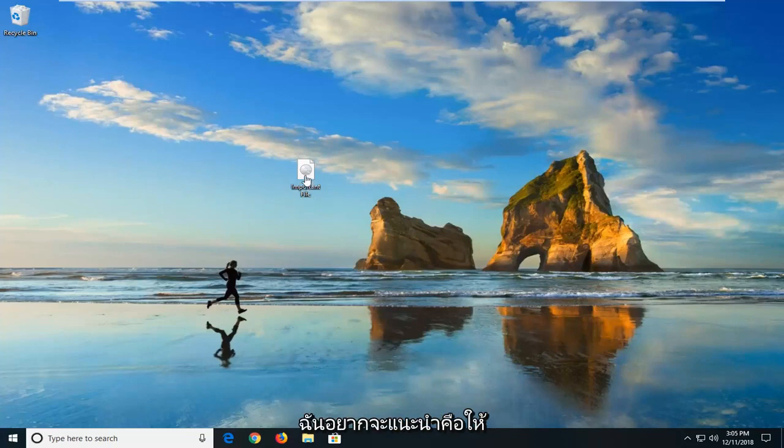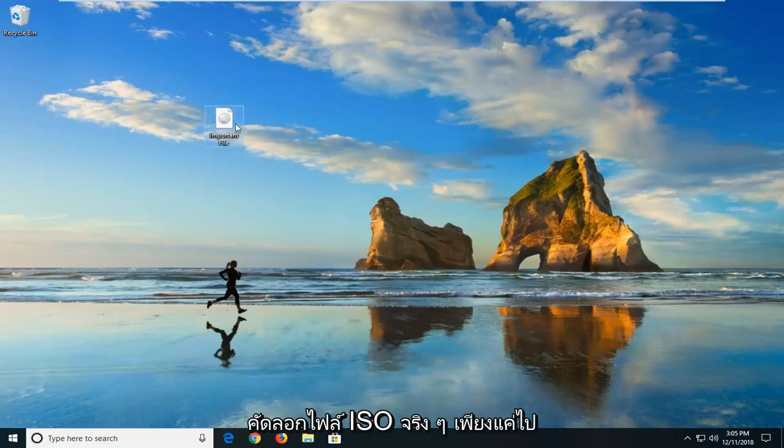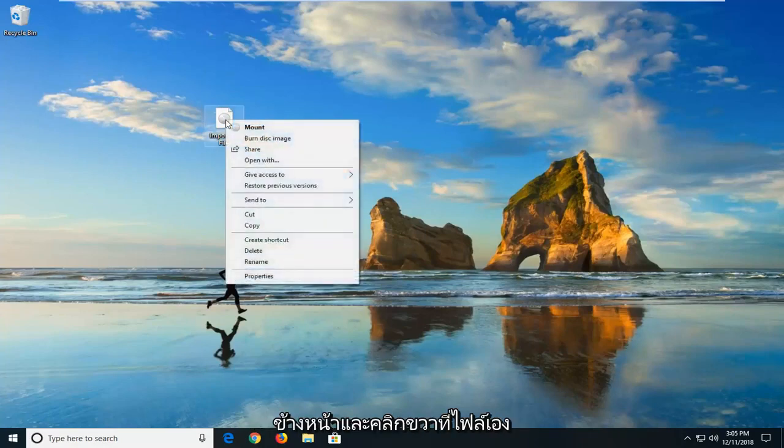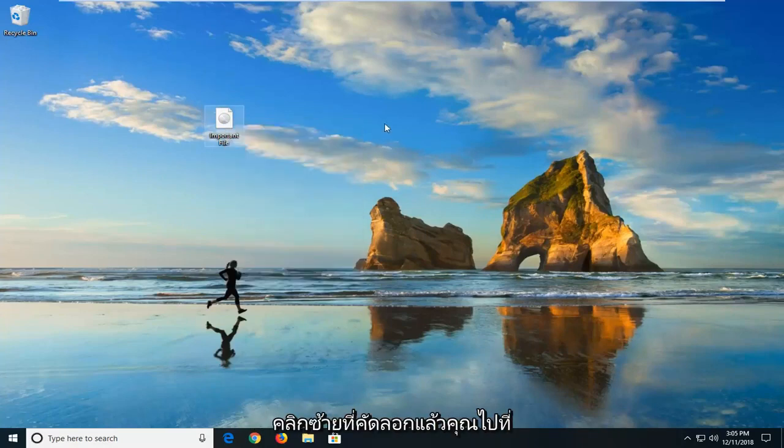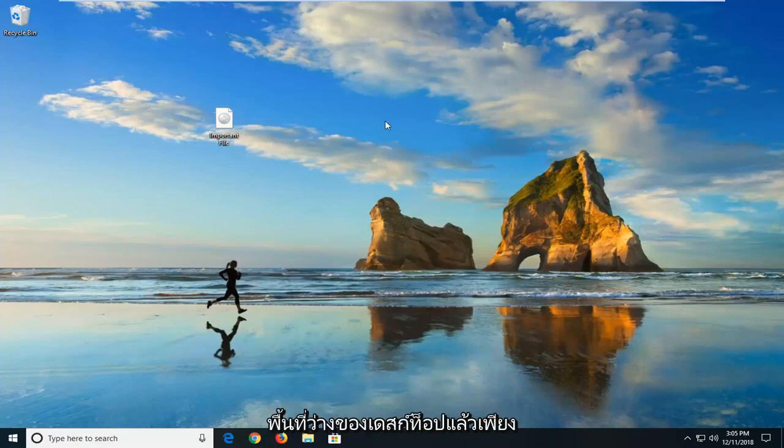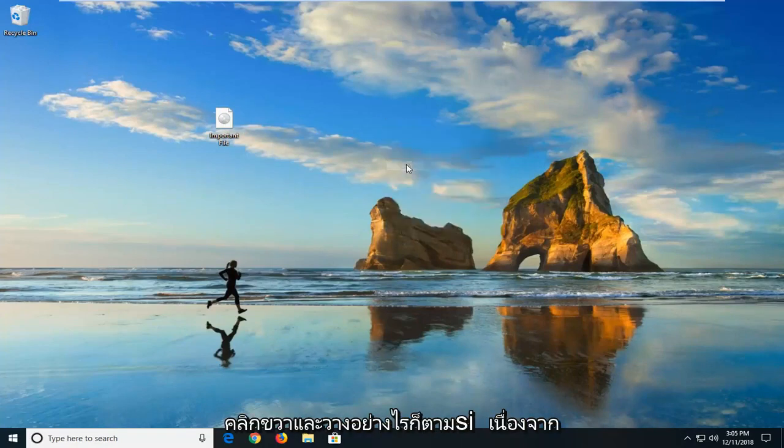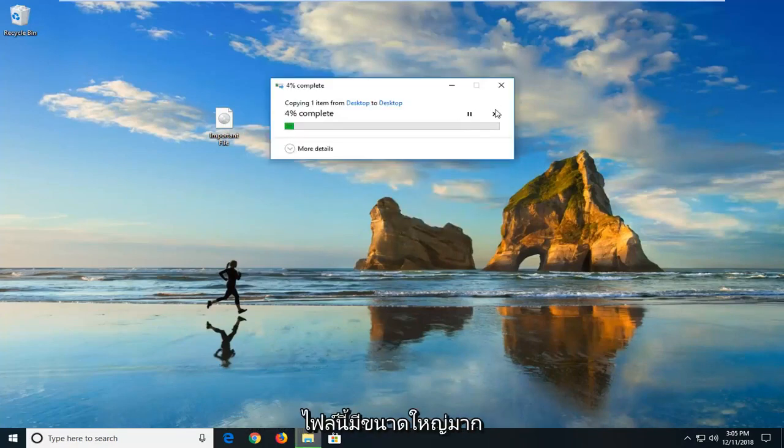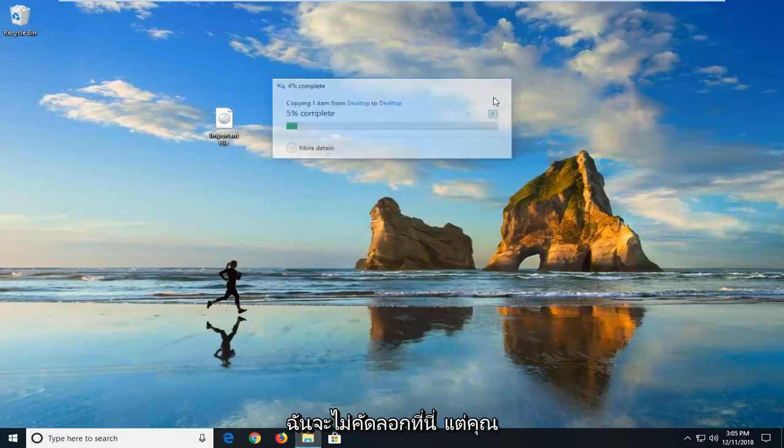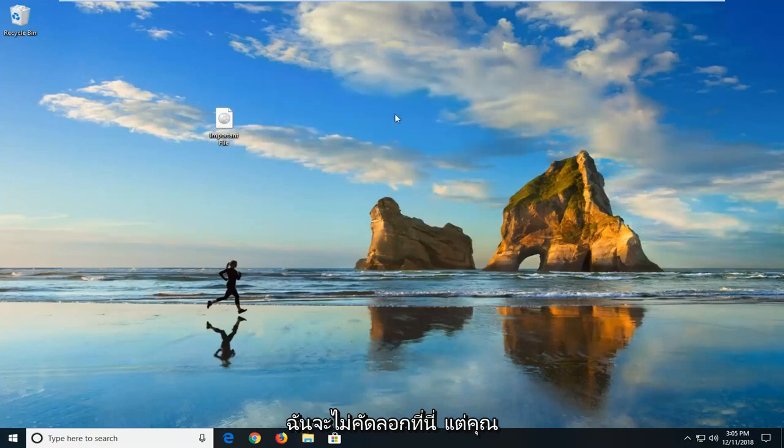The first thing I would suggest would be to copy the ISO file. You just right-click on the file itself, left-click on copy, and then go on a blank area of your desktop and right-click and paste. However,